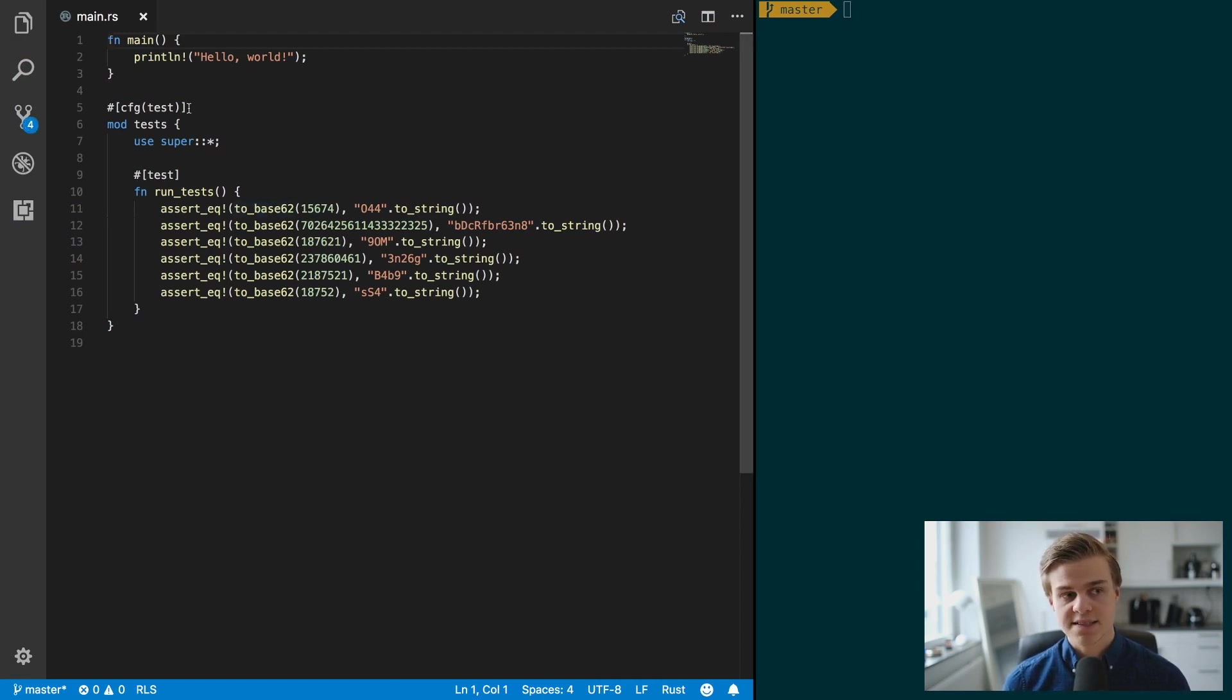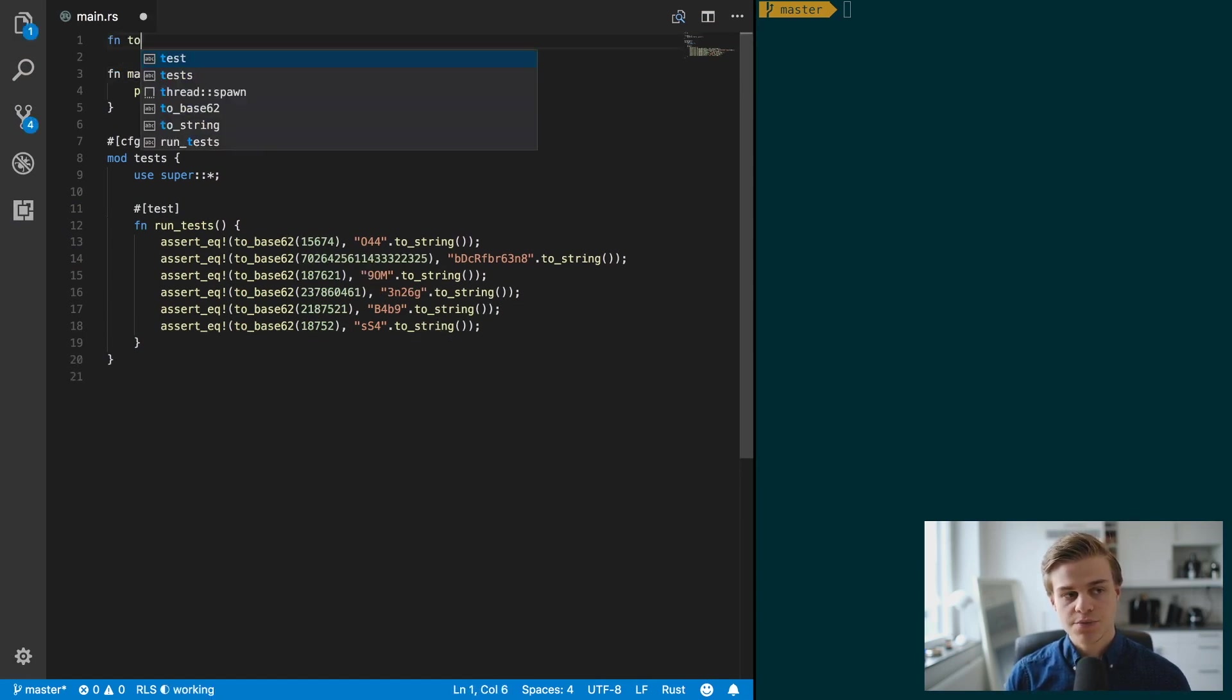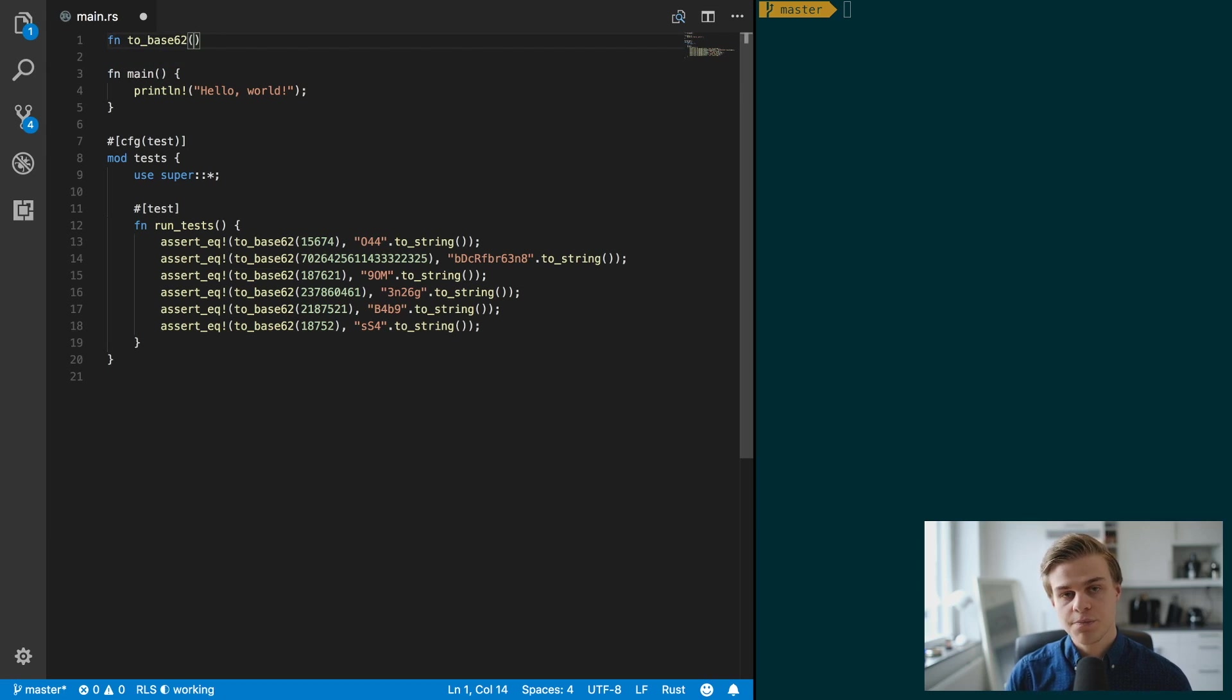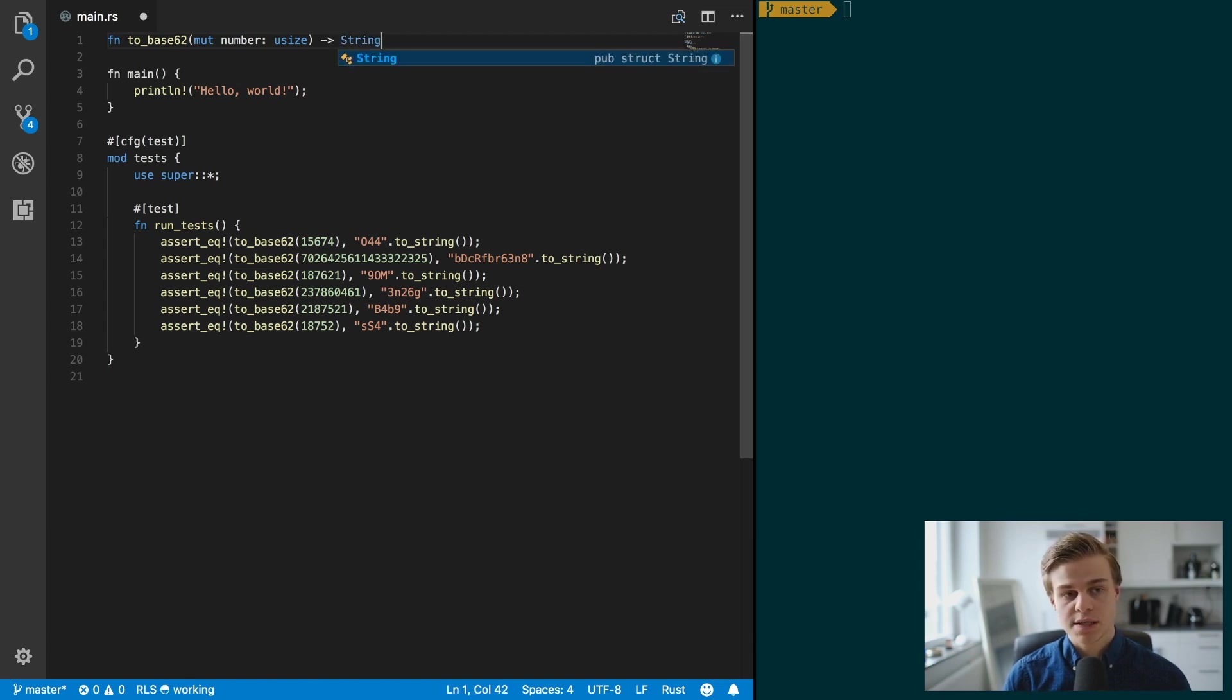You can see here that the main function is going to be the to_base_62 function, so let's start by writing that one. Function to_base_62, and that's going to take in a mutable number and it's going to be of a usize, and then it's going to return a string of course.